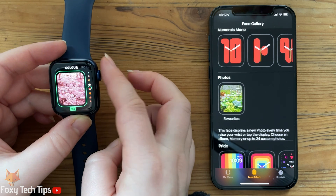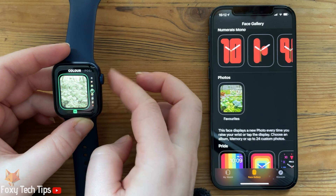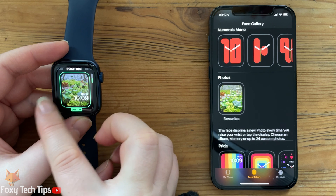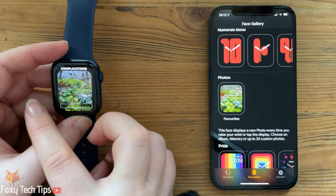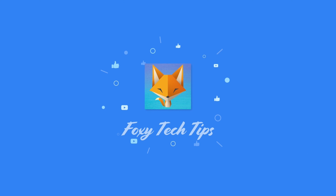And that draws an end to this tutorial. Please like the video if you found it helpful and subscribe to Foxy Tech Tips for more Apple Watch tips and tricks. I'll see you next time.